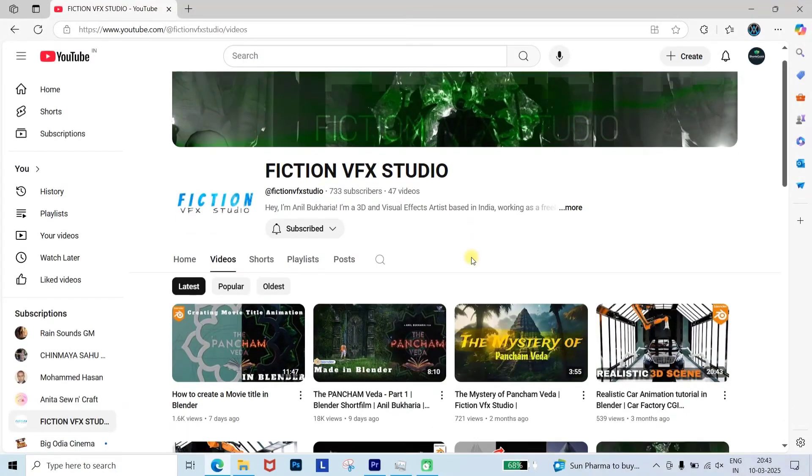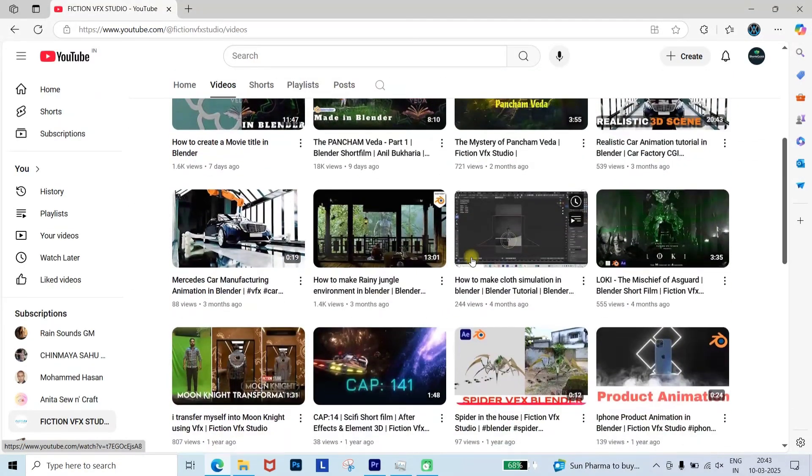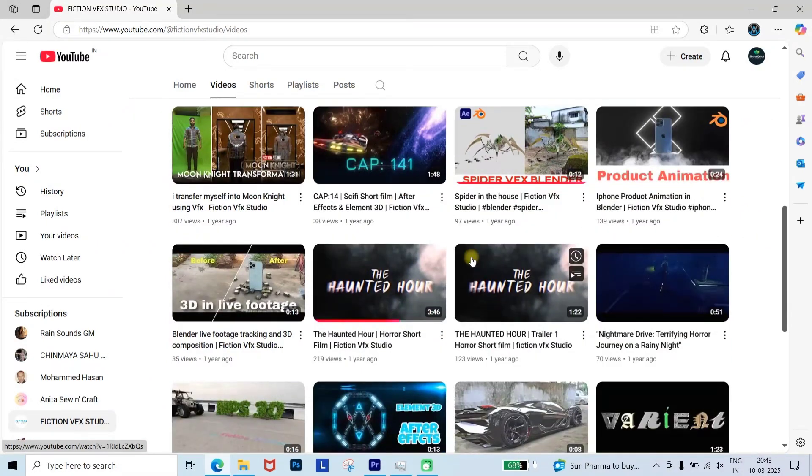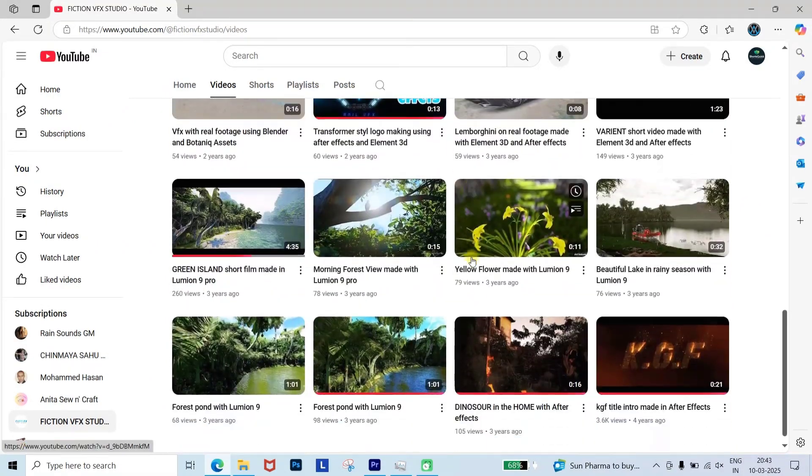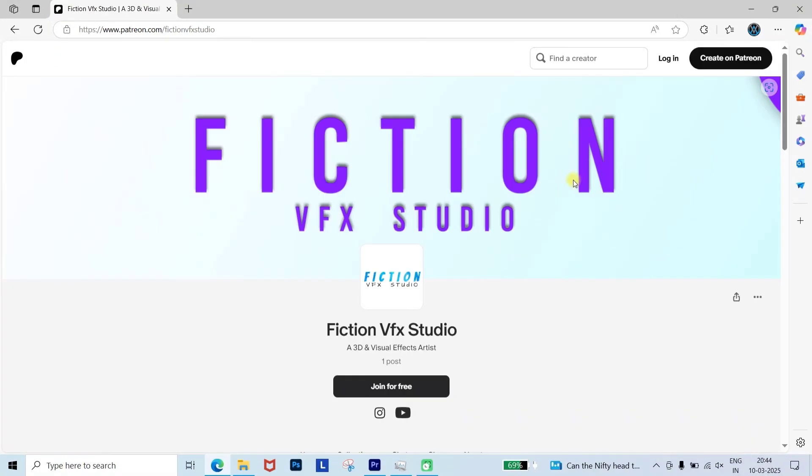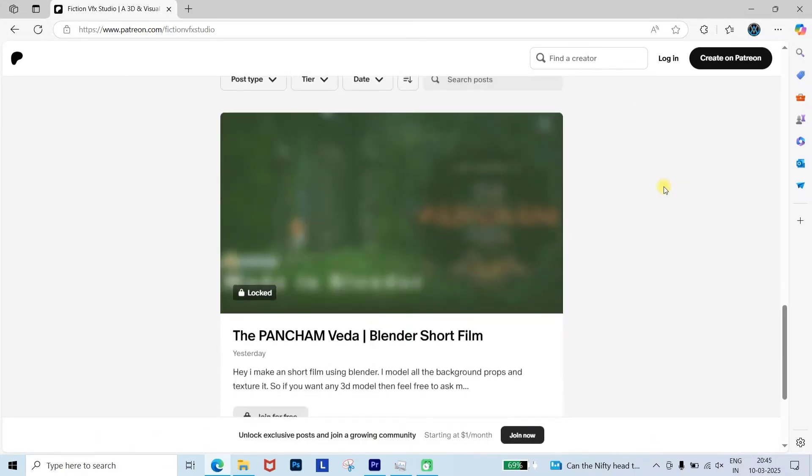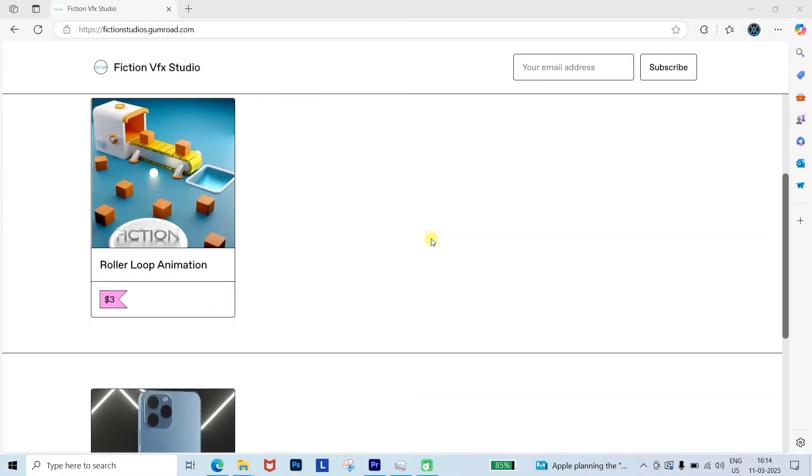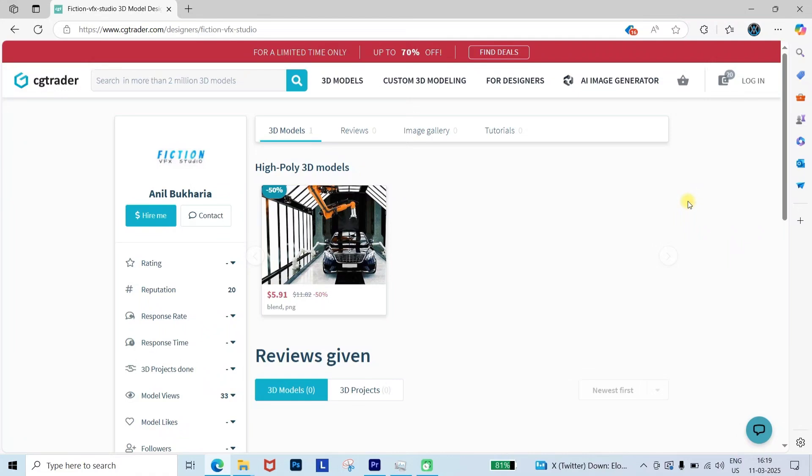I think you'll enjoy the tail animation I created. I also make exciting tutorials and short films on my YouTube channel, so be sure to check out my other videos. You can also explore my work on platforms like Patreon, Gumroad, Fab, and CGTrader. If you'd like to support me, please consider purchasing my work if you enjoy it. So let's dive into the intro.